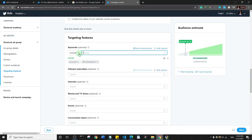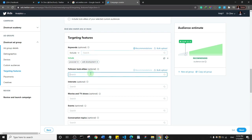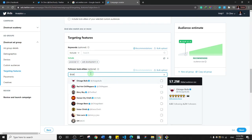There's also a follower lookalike option. If there is someone on Twitter who is in your niche and has a large number of followers, you can type in their username and Twitter will show your adverts to the followers of that person. I'll leave that blank for now but just wanted to point that out.